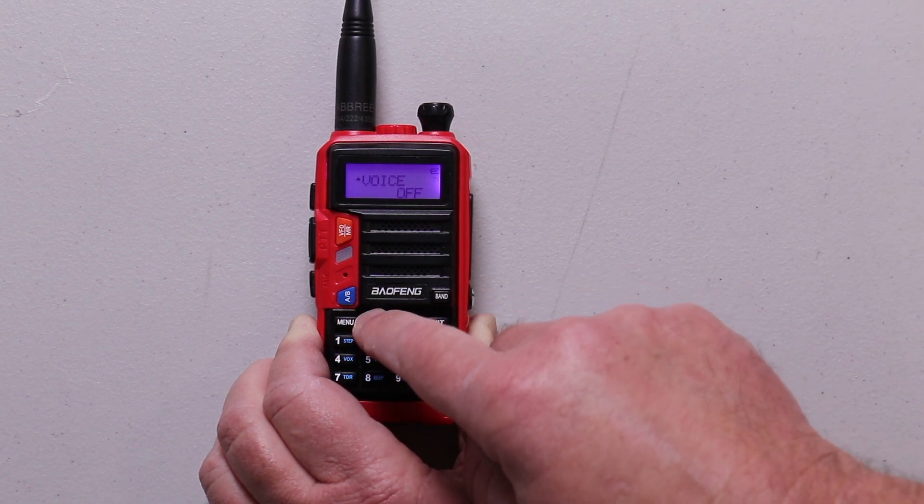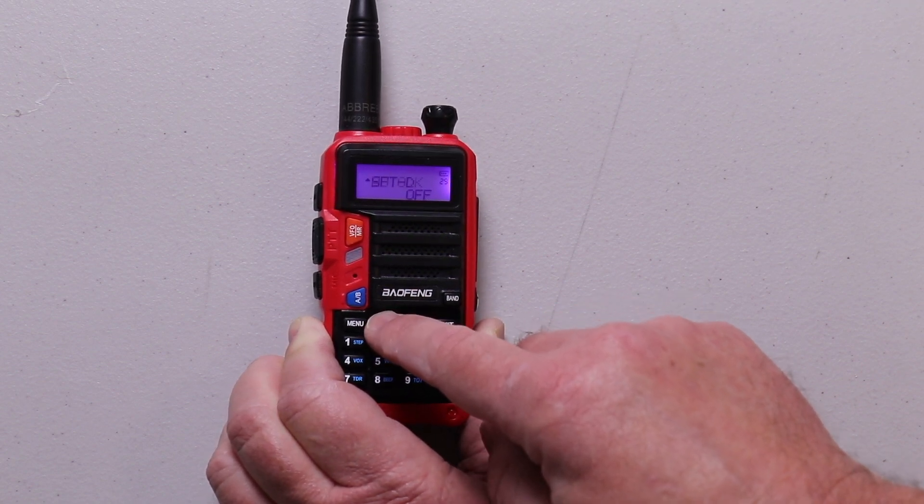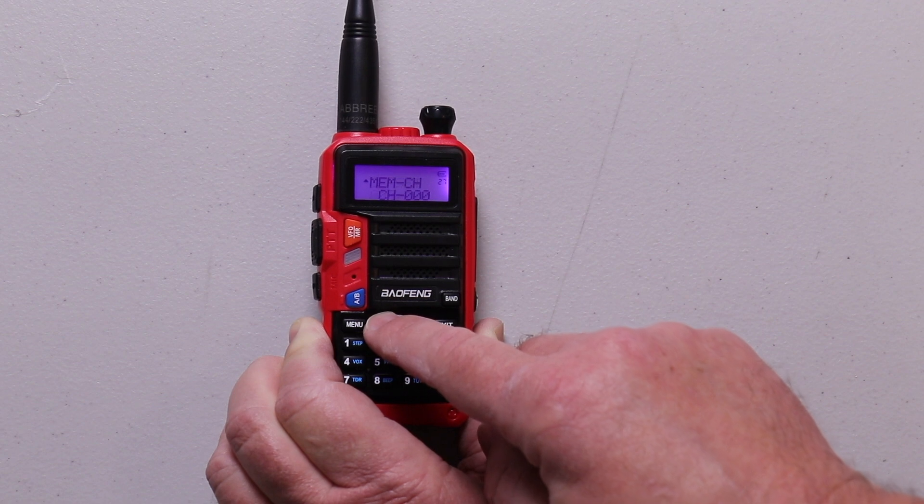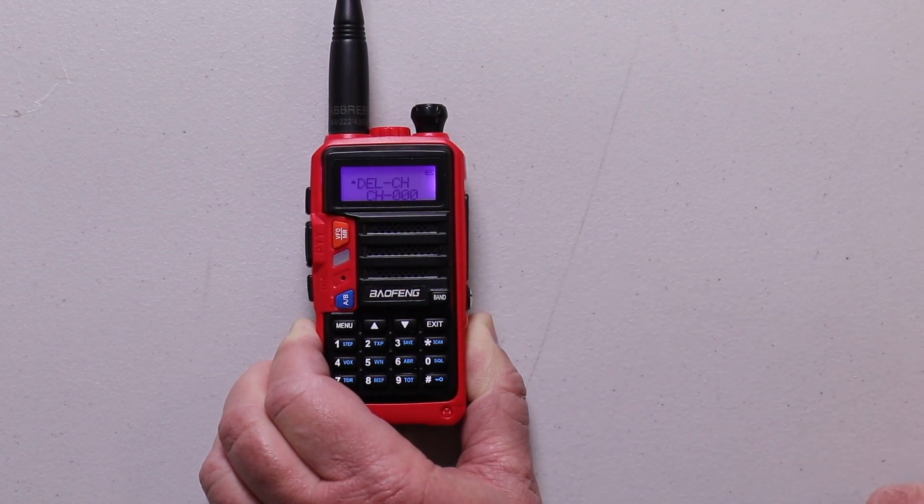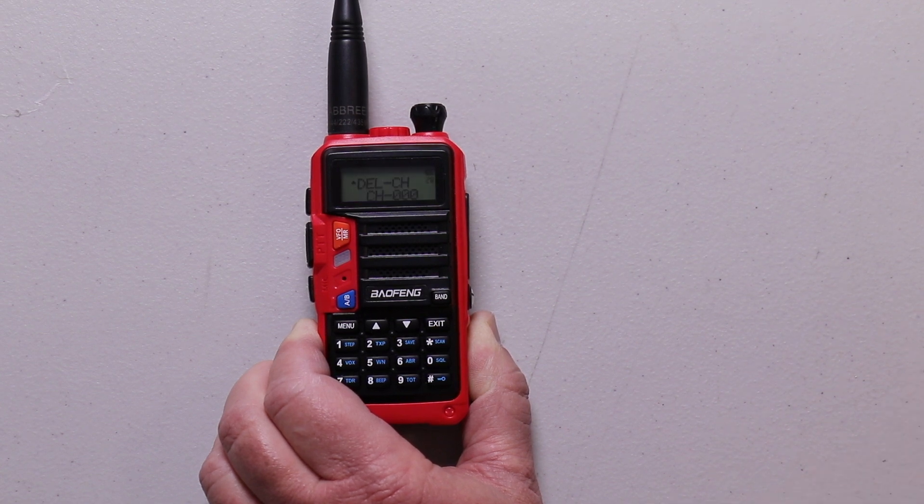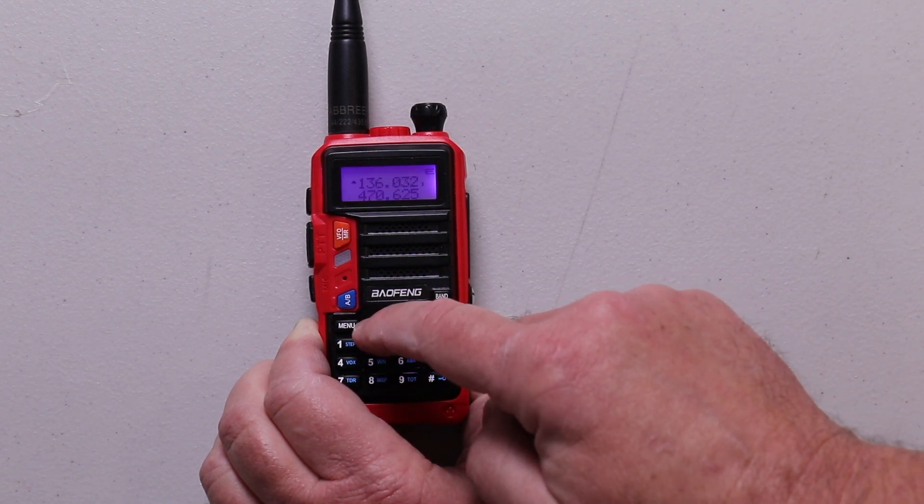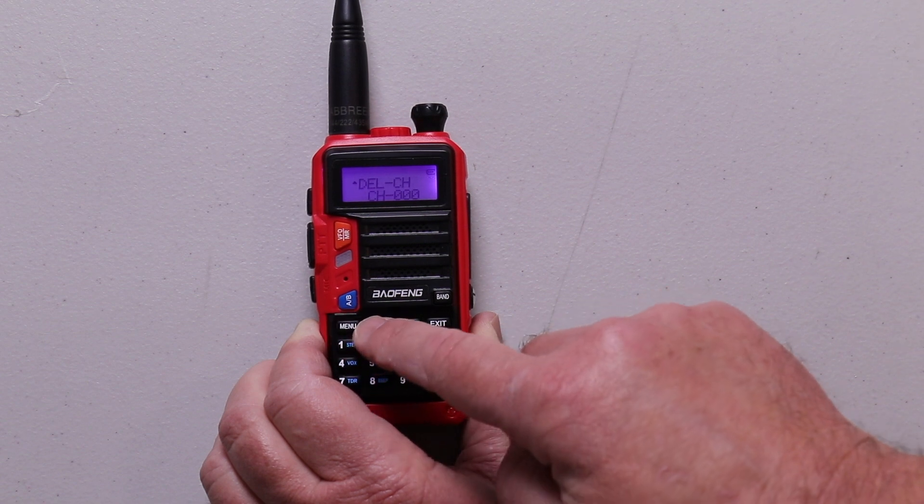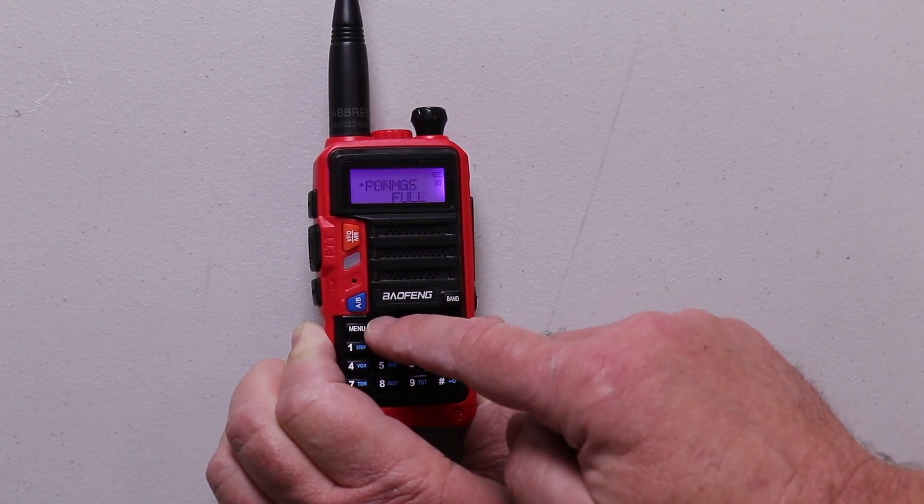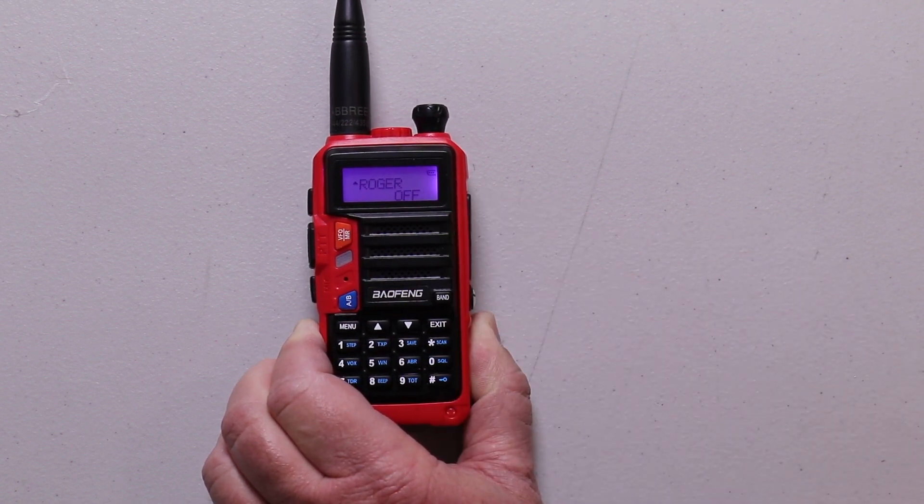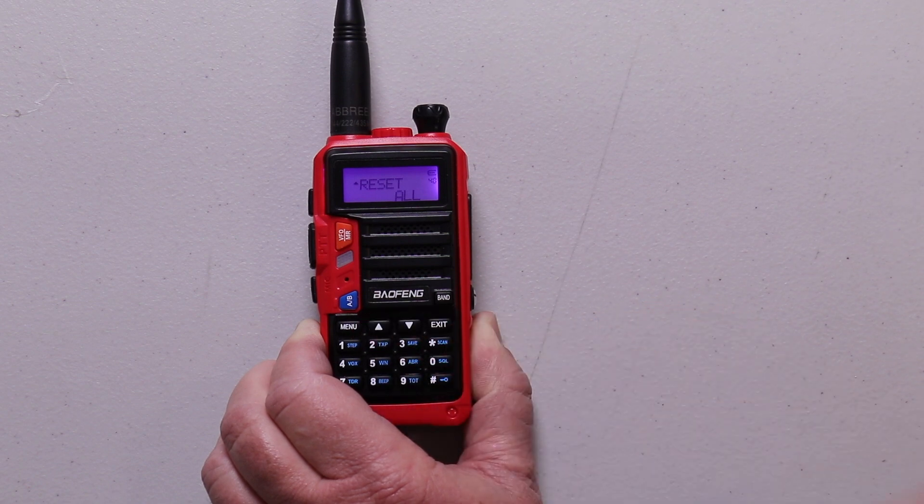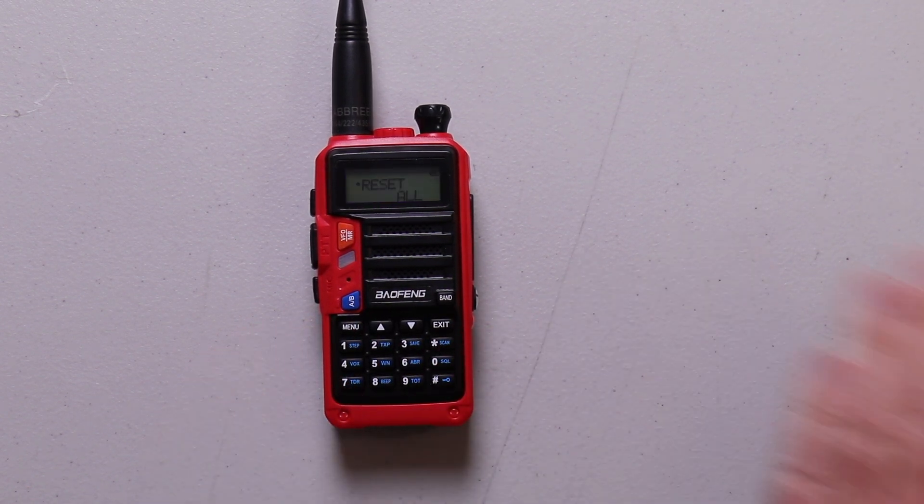Then go up to menu item number 28. This is where you go if you want to delete a channel. You input a frequency that you no longer use or doesn't work right, you come here to delete that menu item. Menu item number 39 is if you want the Roger beep on or off. I leave it off. And if you're not happy with how the radio is working or there seems to be a glitch, you can reset the entire radio.